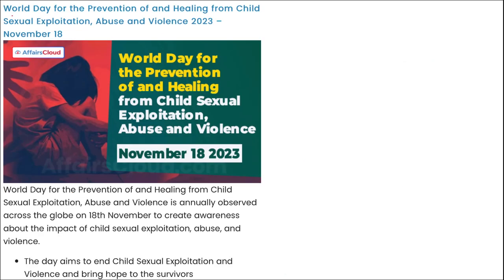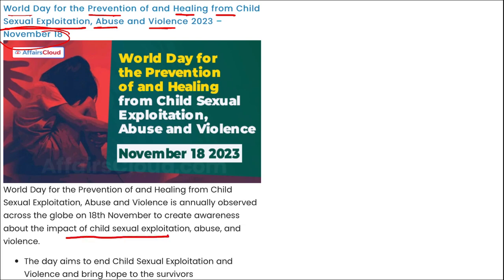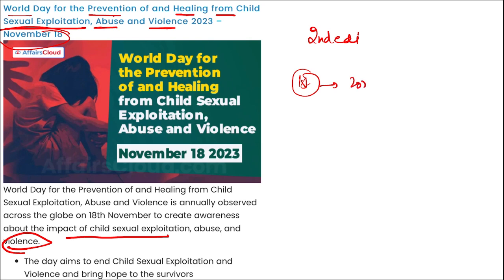World Day for the Prevention of and Healing from Child Sexual Exploitation, Abuse, and Violence is observed on 18th November, to create awareness about the impact of sexual exploitation and abuse of children and its effect on children's mental health. In 2023, the second edition was observed. The first observation was on 18th November 2022.